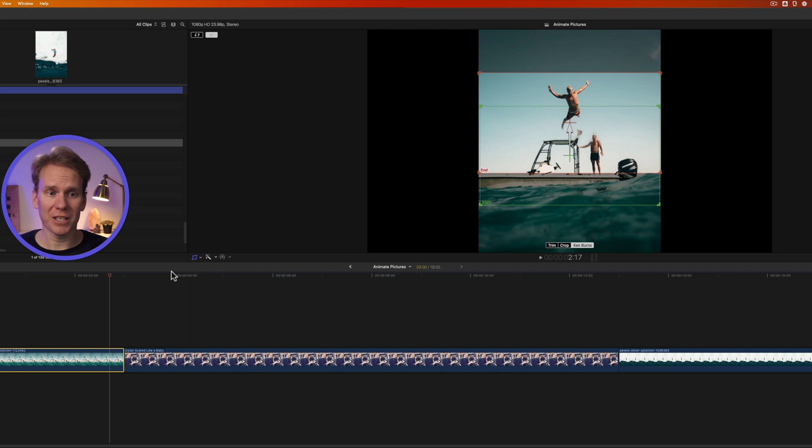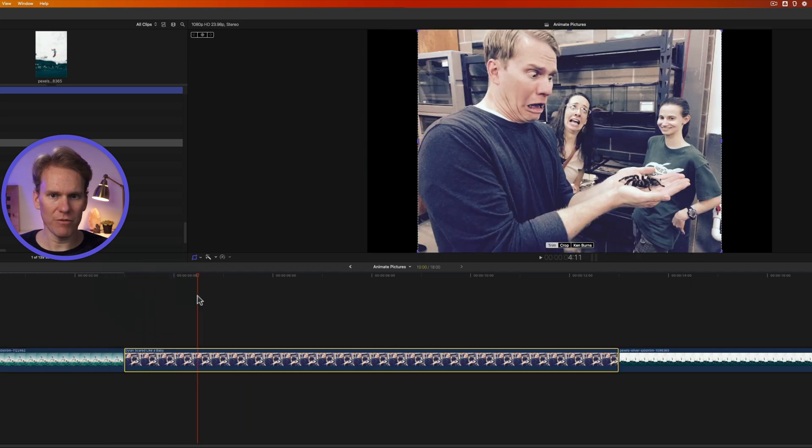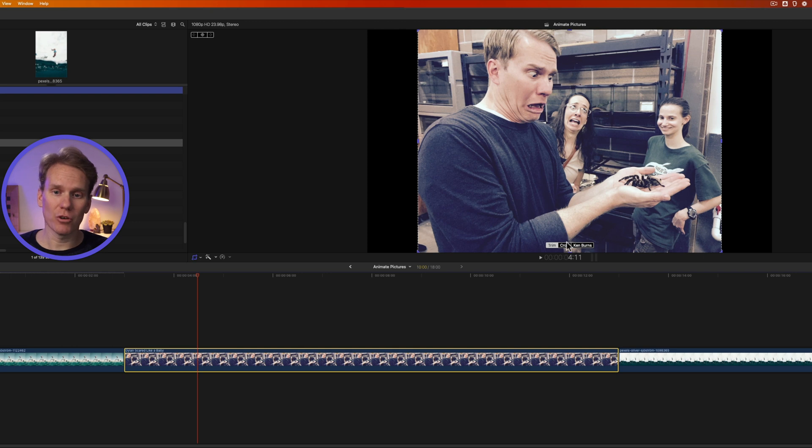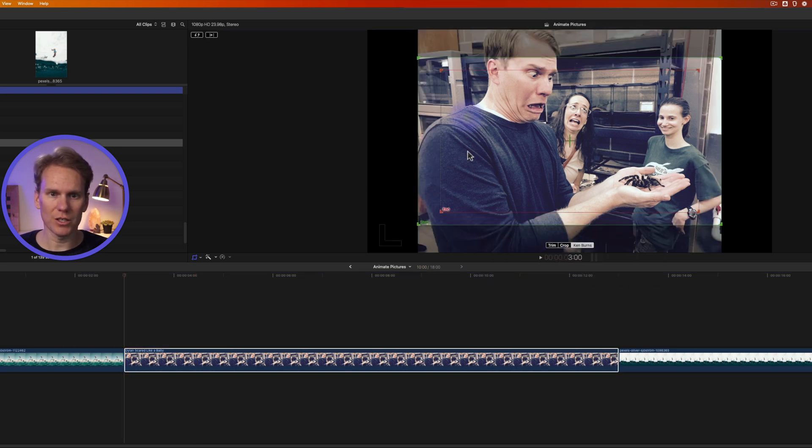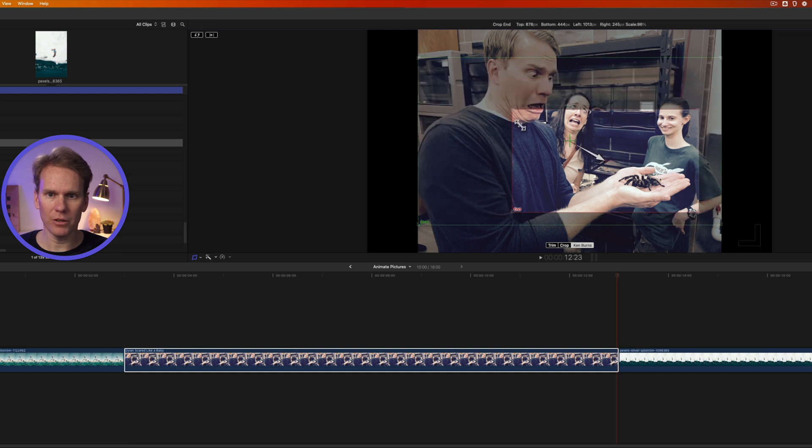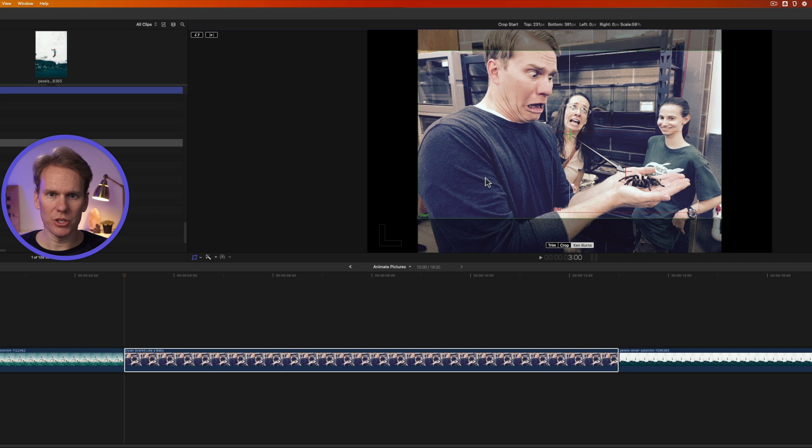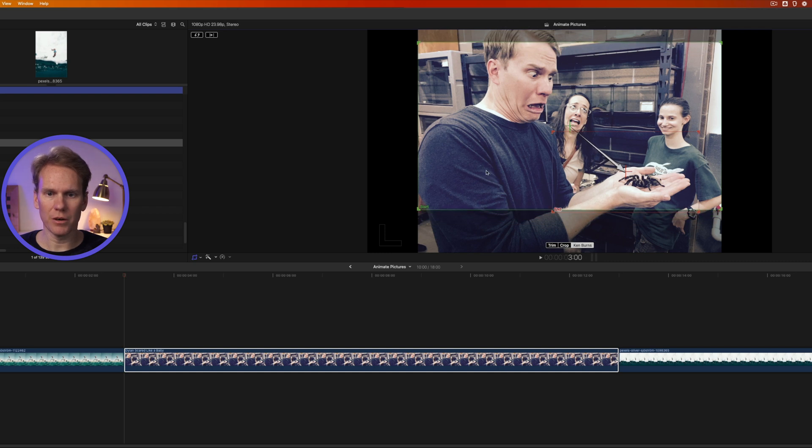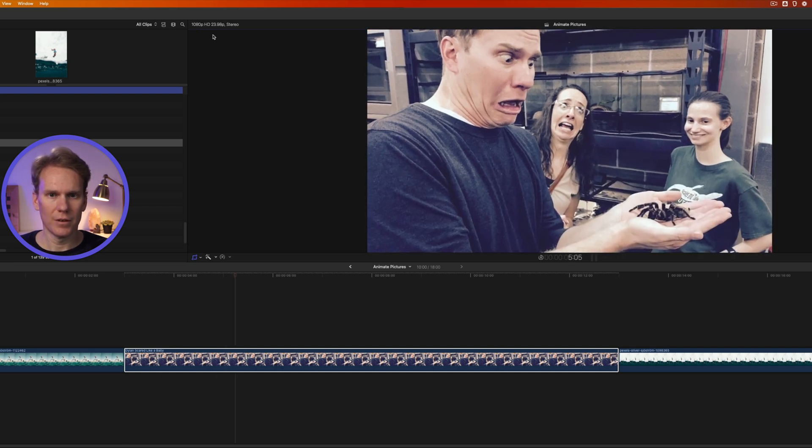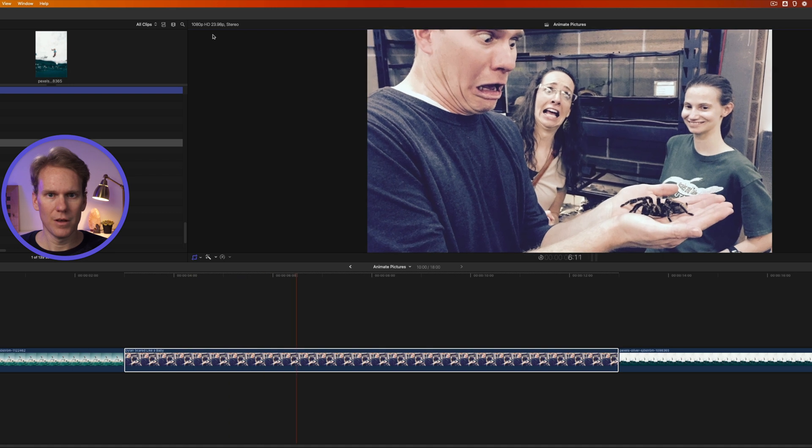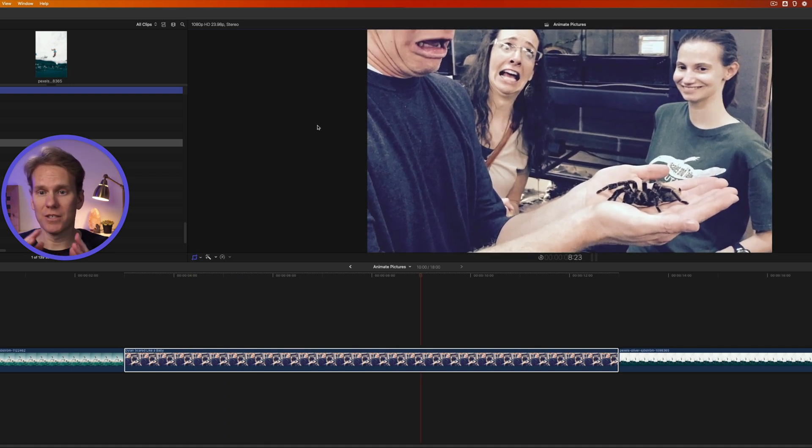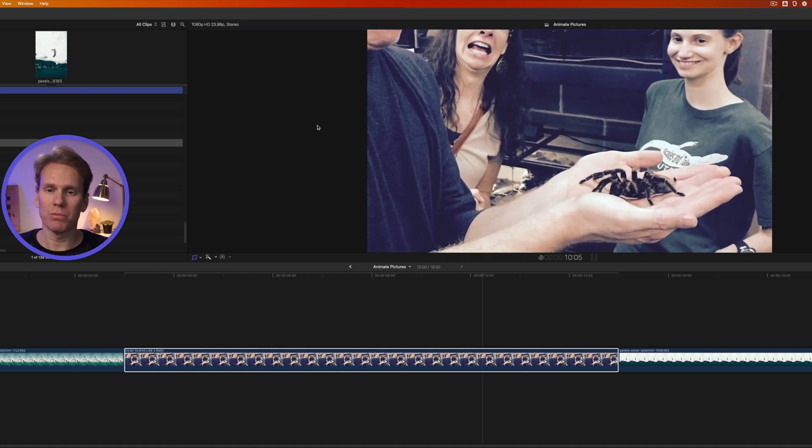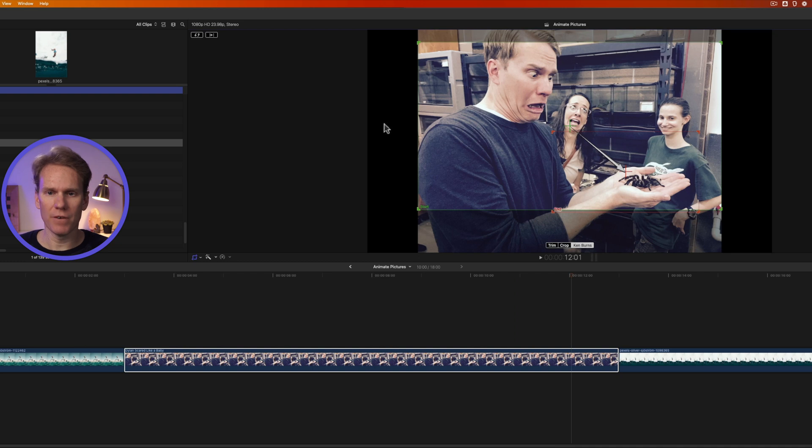You can also do some complex animations with Ken Burns. I have a picture here of myself being a total wimp, scared. I'll select it and make sure crop is enabled and then select Ken Burns. Let's zoom into the spider. I'll select my end frame and I'm going to make it a little bit smaller. There we go, right around the spider and then I'm just going to adjust my start frame up a little bit. There we go. Let's preview it.